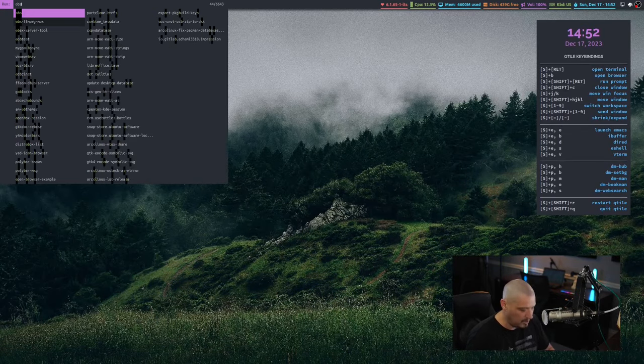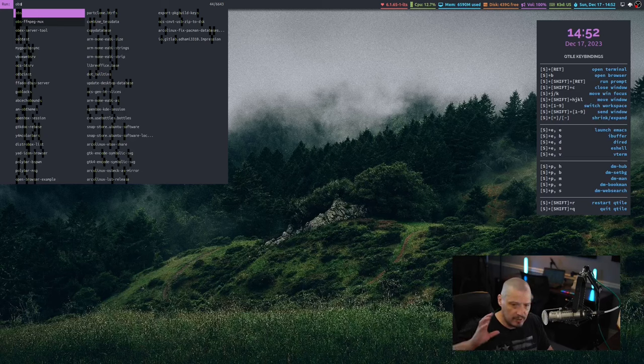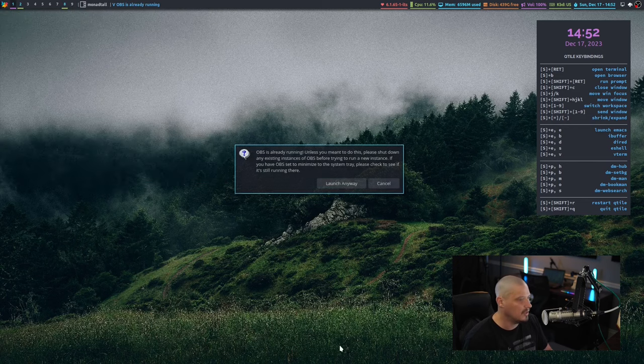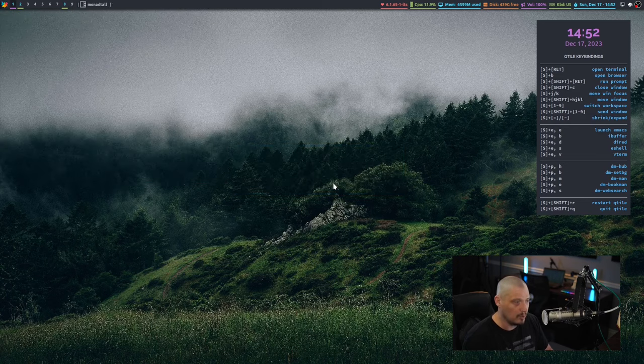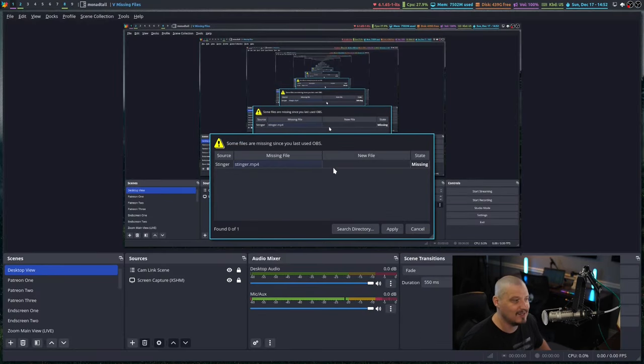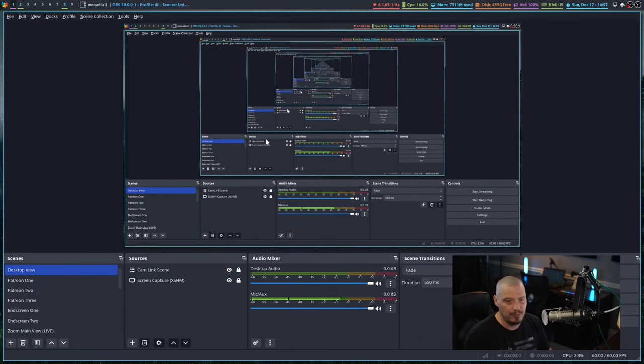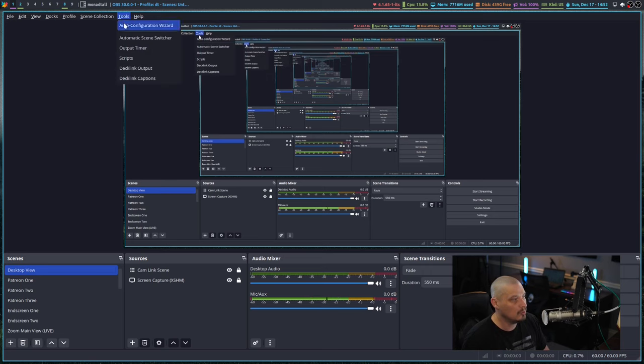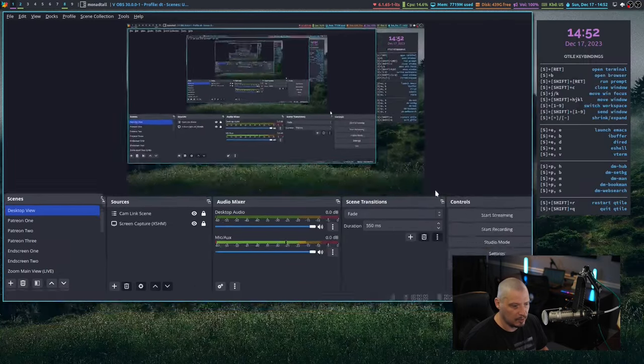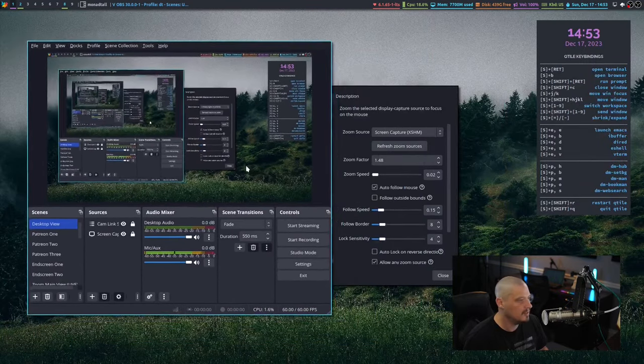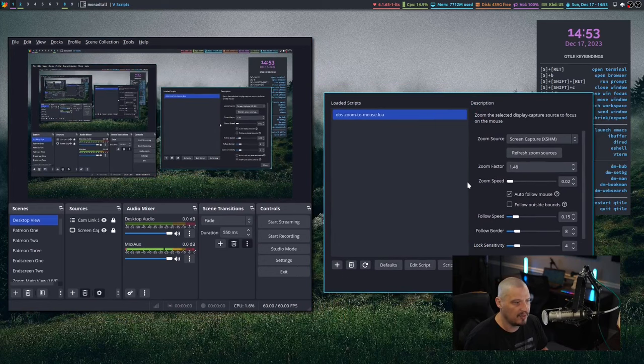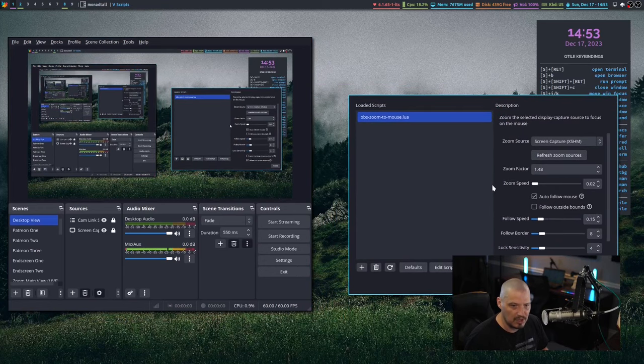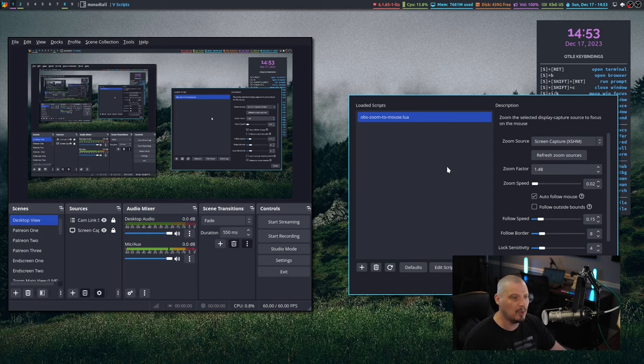Let me open up a second instance of OBS because I've already got one instance of OBS open recording this video. It's going to ask me, do I really want to open two instances of OBS? Yes. Now to source the script, you want to go to tools and then to scripts. And then it's going to open up a second window. It's kind of weird having two of them running.